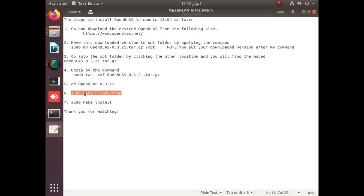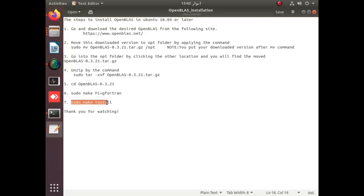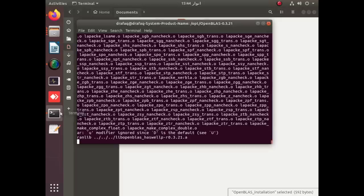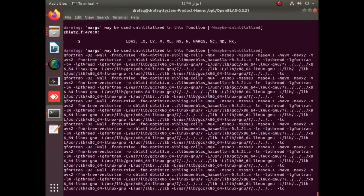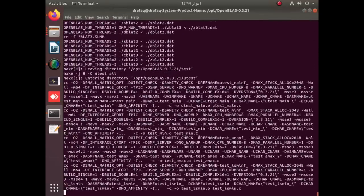Then apply sudo make FC=gfortran, which is currently running in the terminal. After that, you simply apply sudo make install. Sudo is being used because we are installing it in root, so we have to be a super user to complete this. It is about to complete.